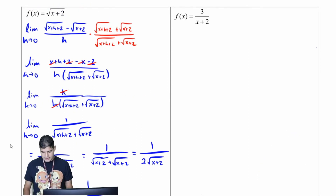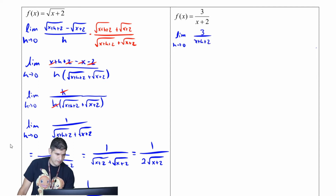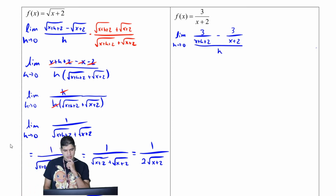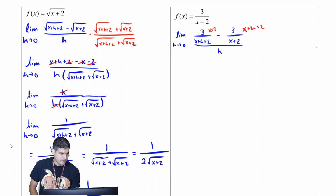Let's look at our second one. I'm going to find the limit as h approaches zero of three over x plus h plus two minus three over x plus two, all over h. What I'll do is multiply the first fraction by x plus two and the second by x plus h plus two to get a common denominator.